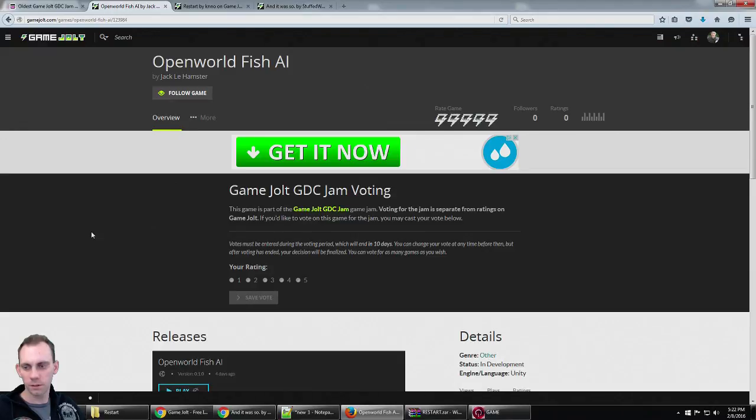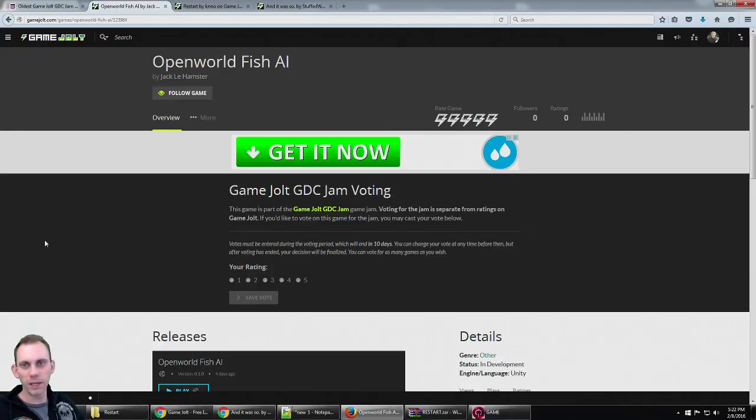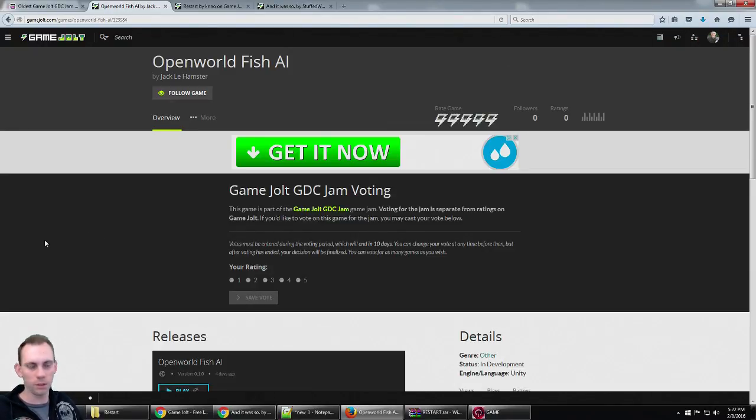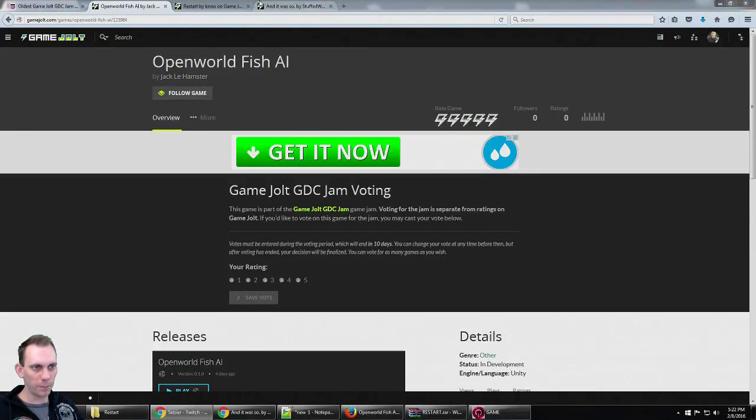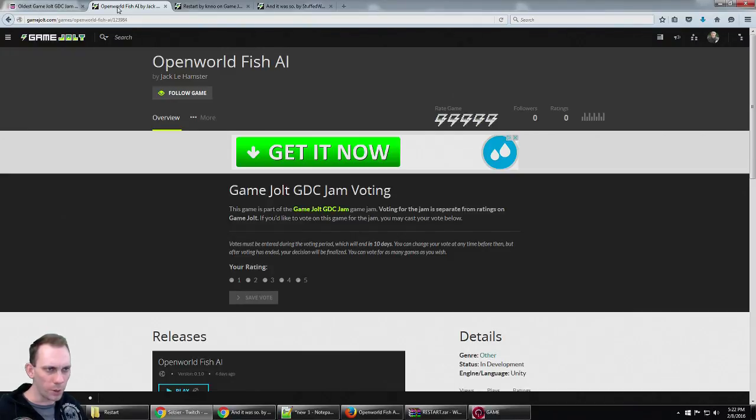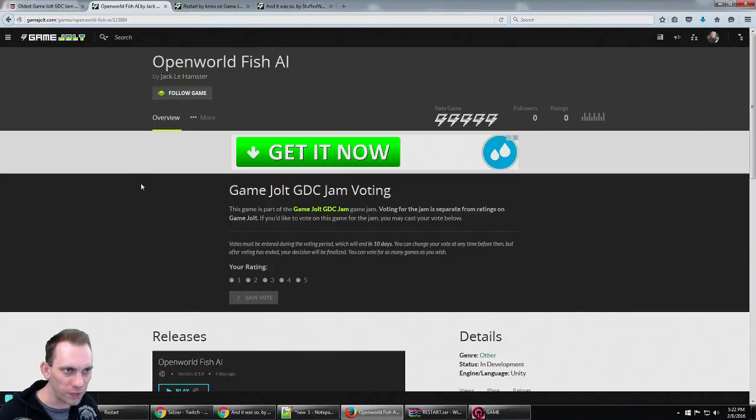All right guys, we're playing games from the Game Jolt GDC Jam. Next game coming up here is called Openworld Fish AI.